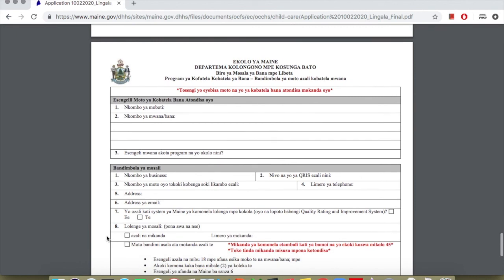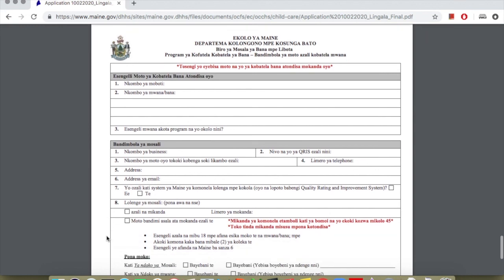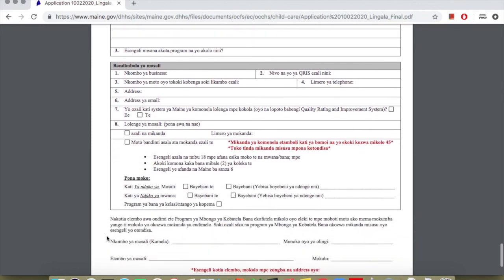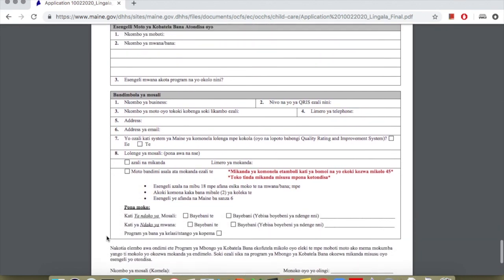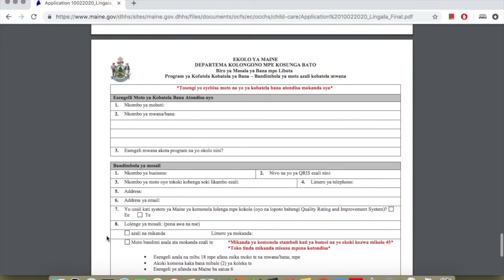You'll print this last page and give it to them to fill out. Put your name and the child's name. When they finish it, you'll receive this application and give it to DHHS.